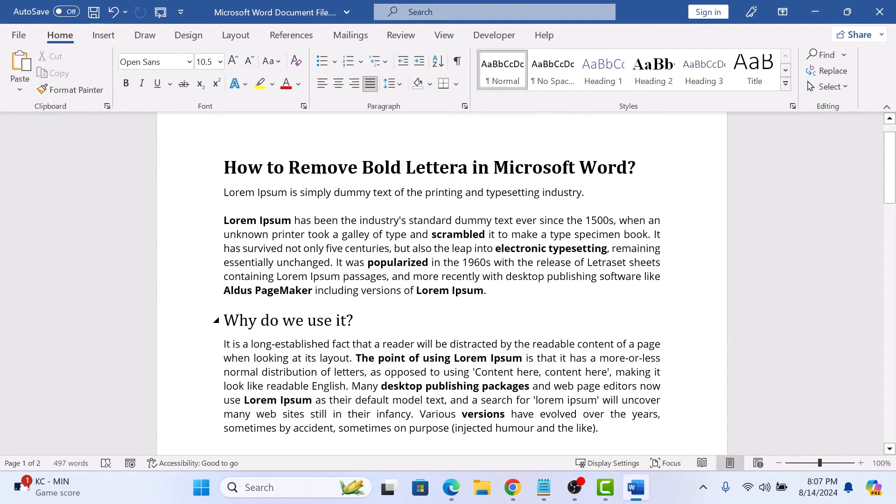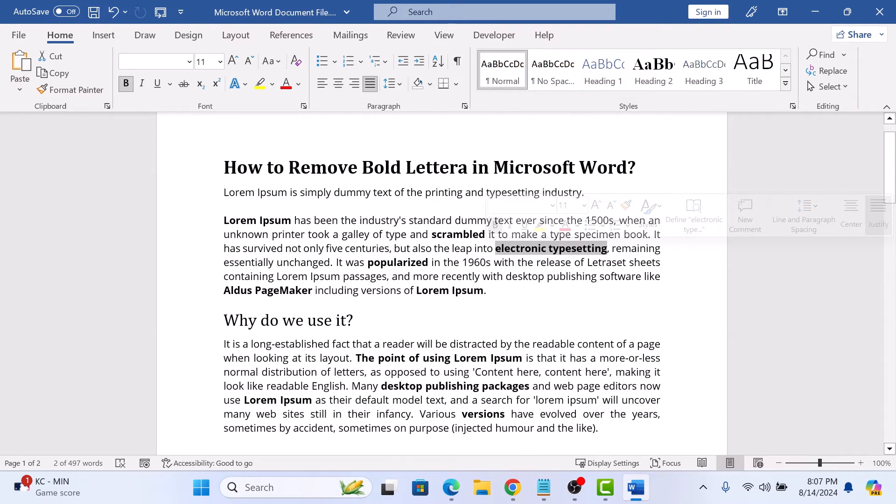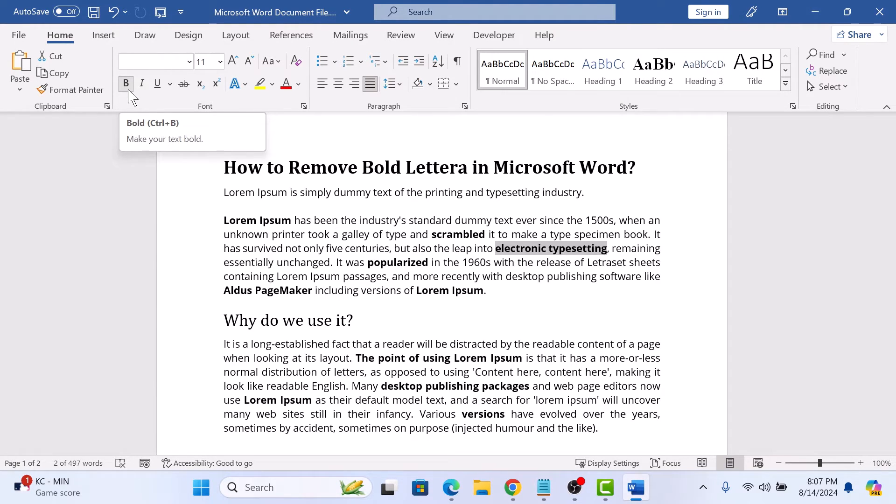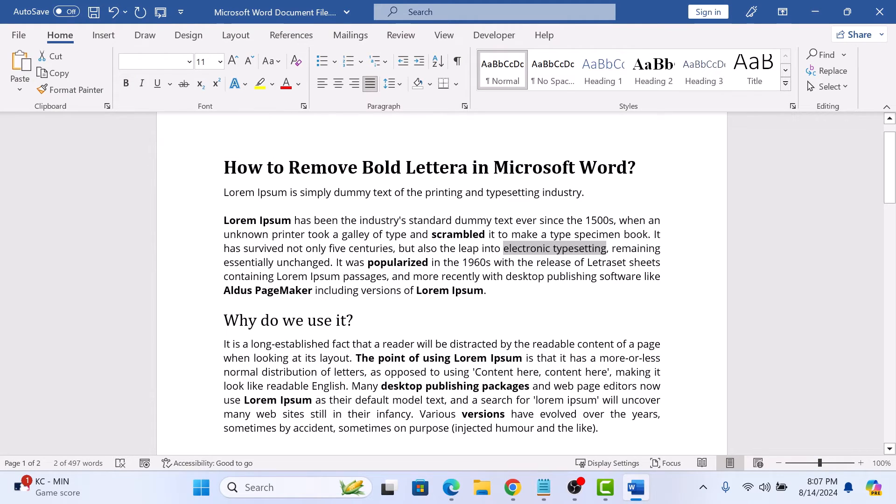The first step is to select the text that's bold. Then go to the Home tab in the Word ribbon, and in the Font group, click the Bold button or press Ctrl+B on your keyboard. Clicking it will remove the bold effect from your selected text.